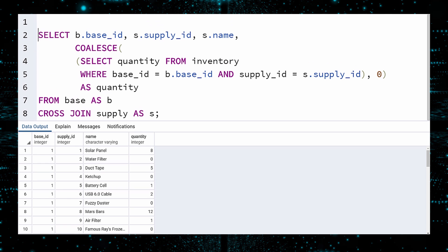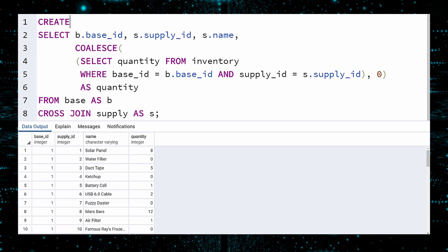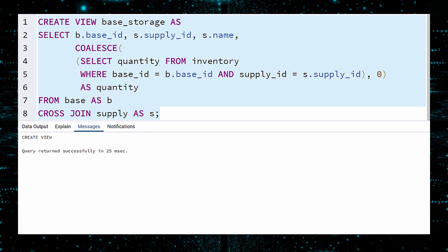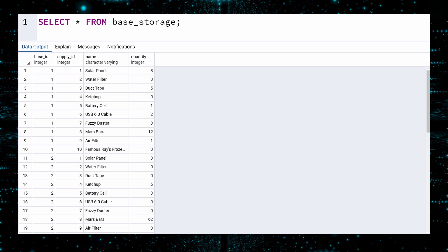Return to the top and write the CREATE VIEW clause. As instructed, we will call this view Base Storage. Run. Success! Let us now admire this view. And what a wonderful view this is. Our users can now query this view while the database designers continue to debate.